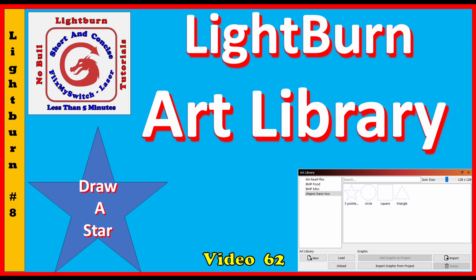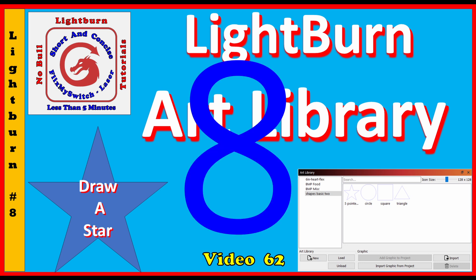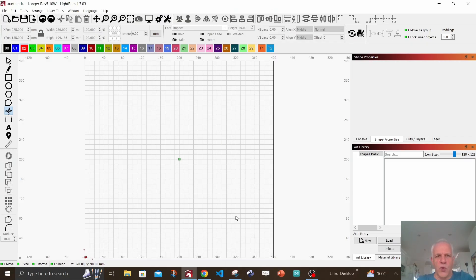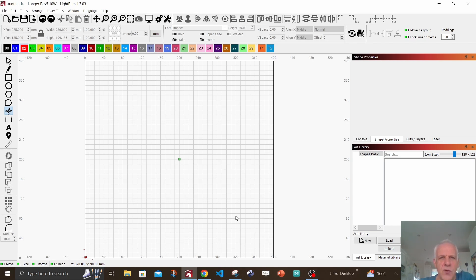Yes, a new short form video on learning LightBurn. Let's get straight to it - short and concise in under five minutes. Good morning and welcome back, I'm Andy, and thank you for joining me today. We are going to create a star and then add that to an art library.